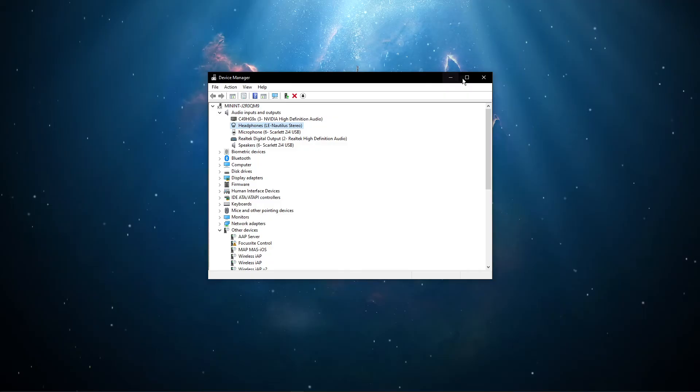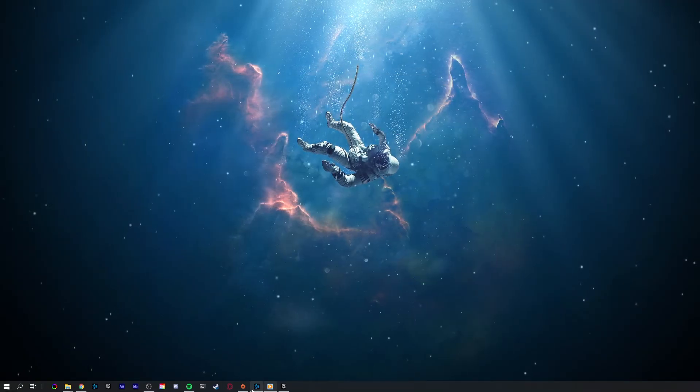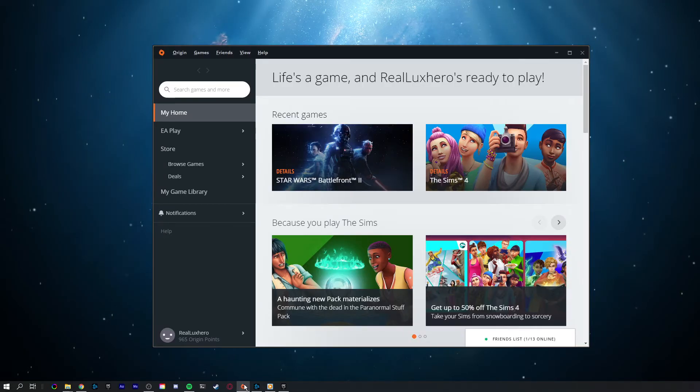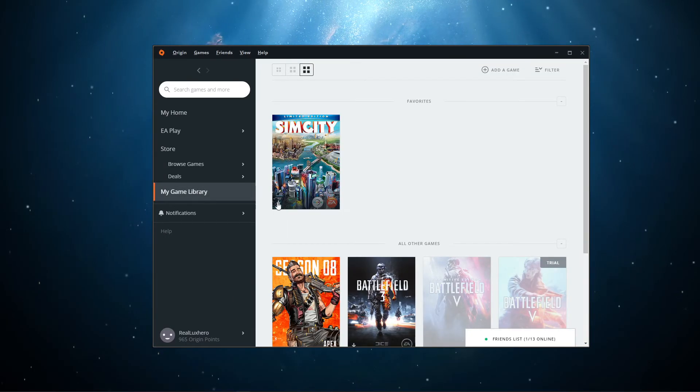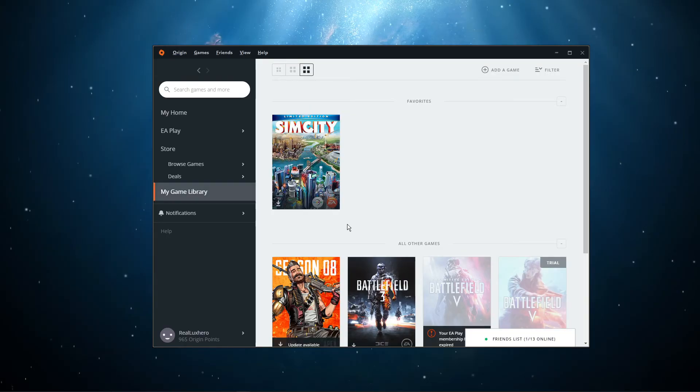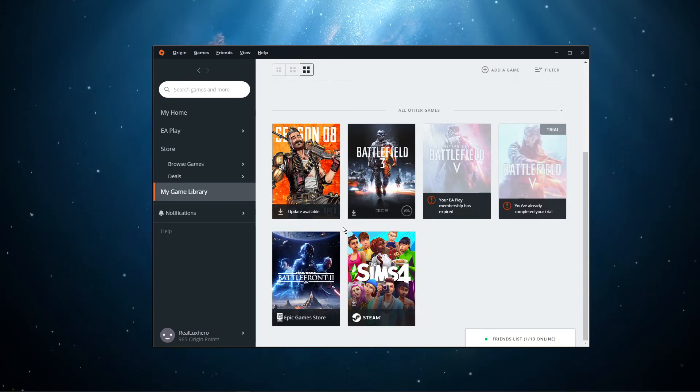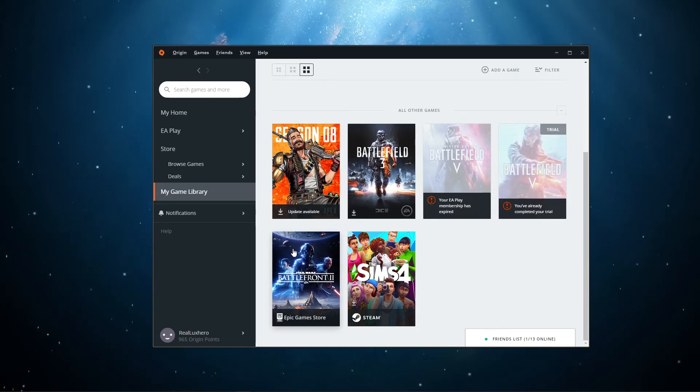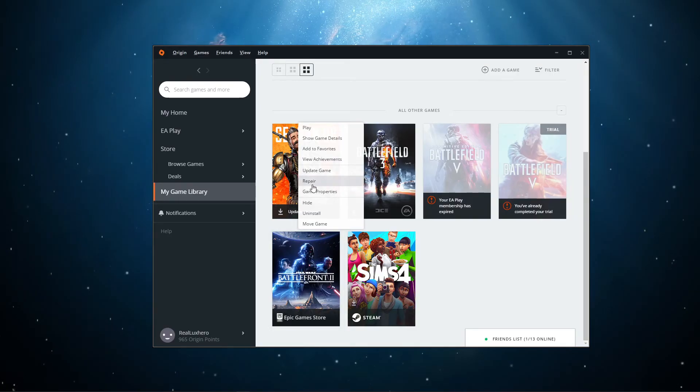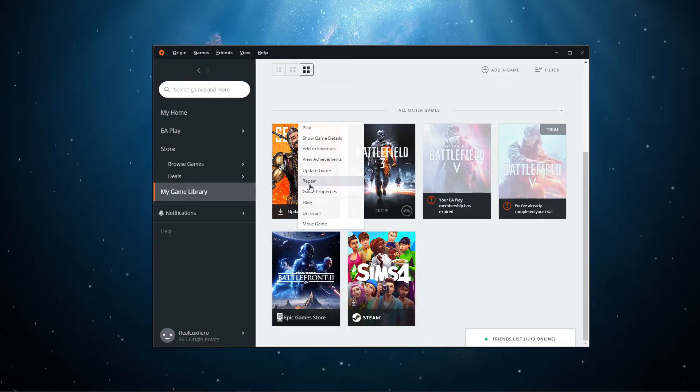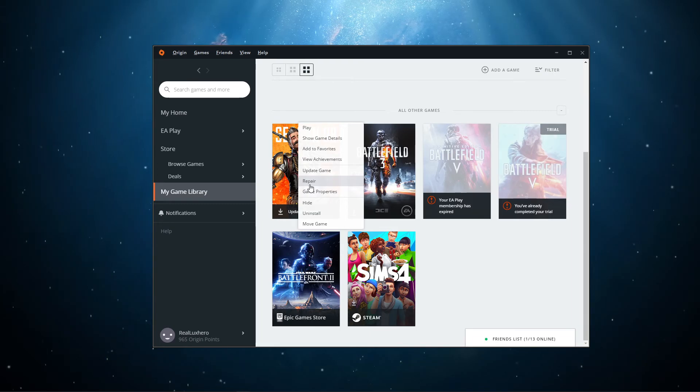When this is done and the issue persists, the game files might be corrupted. To fix this, open up your Origin Launcher. In your game library, right-click Star Wars Battlefront 2 and select Repair. This will take a minute to re-download and replace any missing or corrupted game files.